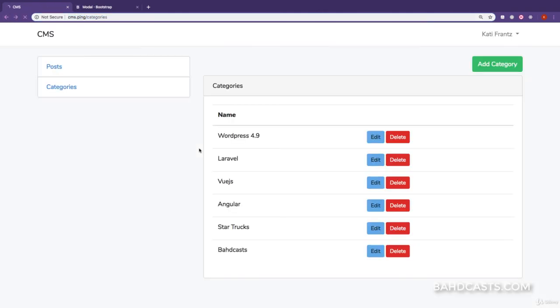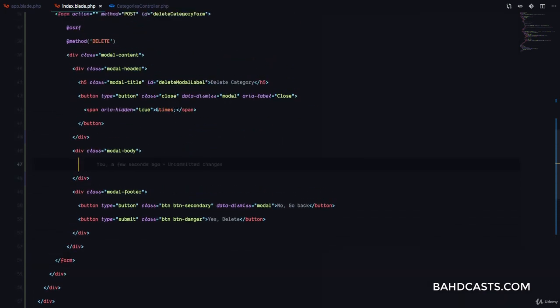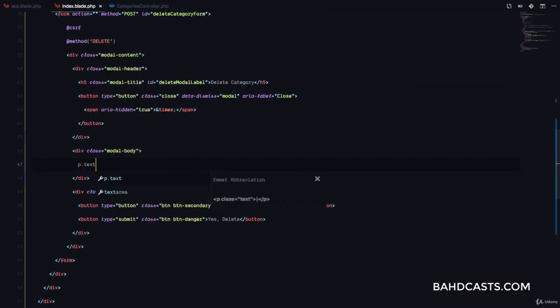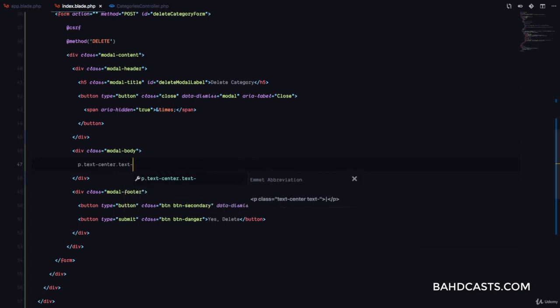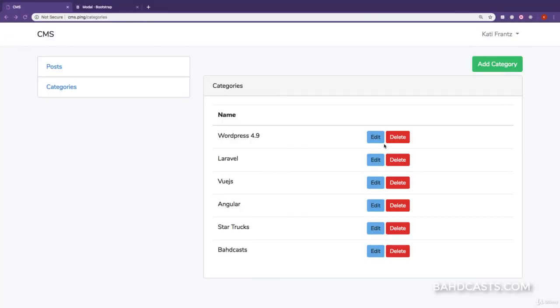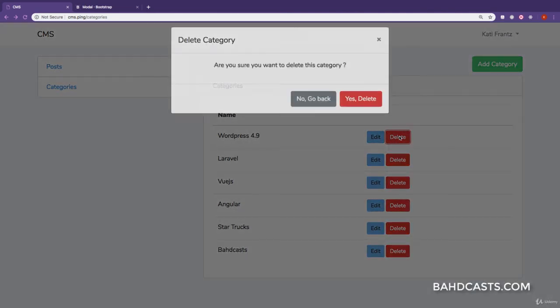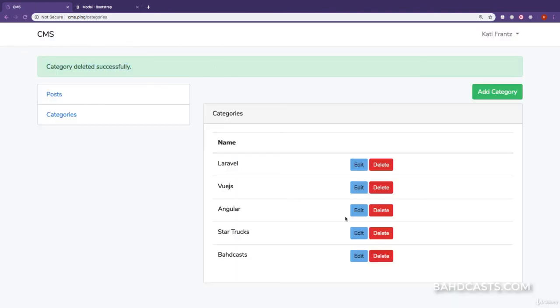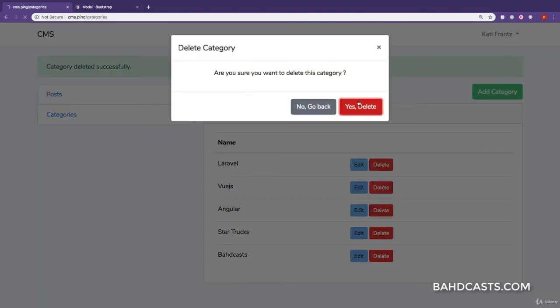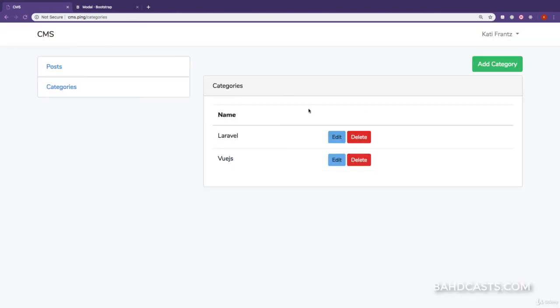Let's go back, refresh, click on delete — it's going to ask if we are sure. We need to fix this message, so let's go back to index.blade.php and change the contents to a paragraph with text-center and bold styling that says 'Are you sure you want to delete this category?' Refresh — great, 'Are you sure you want to delete this category?' If we click on yes, it's going to delete. I'm going to delete WordPress — category deleted successfully, and you can see the category is no longer on the list. Let's delete Angular as well — awesome, the delete category works perfectly.